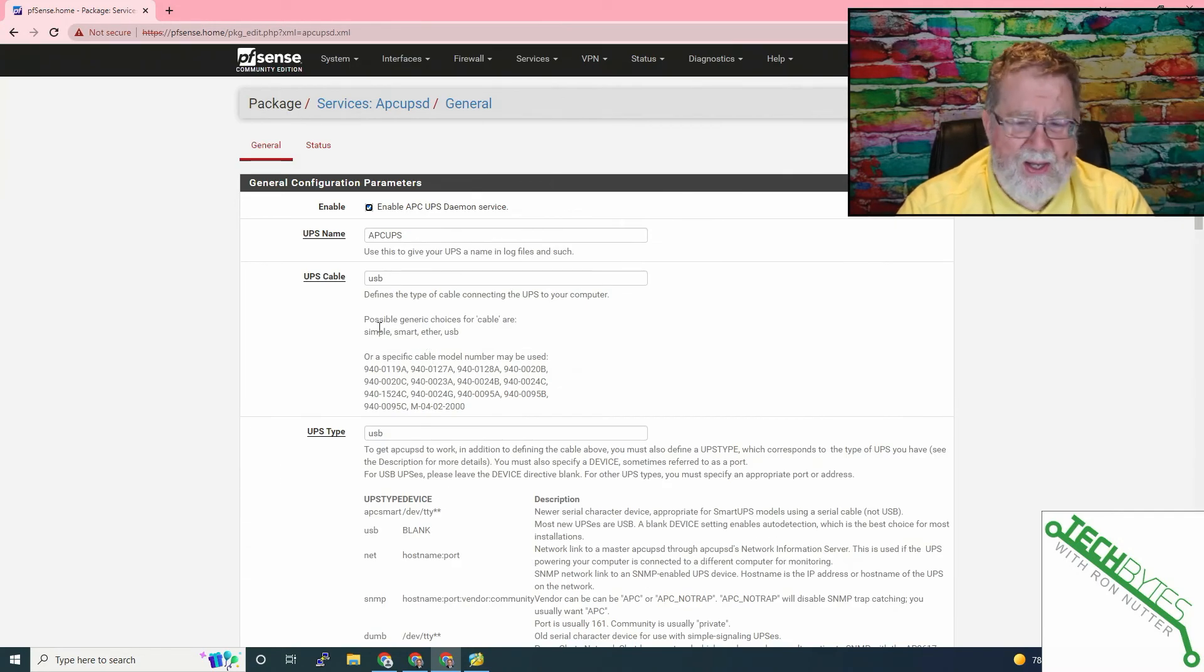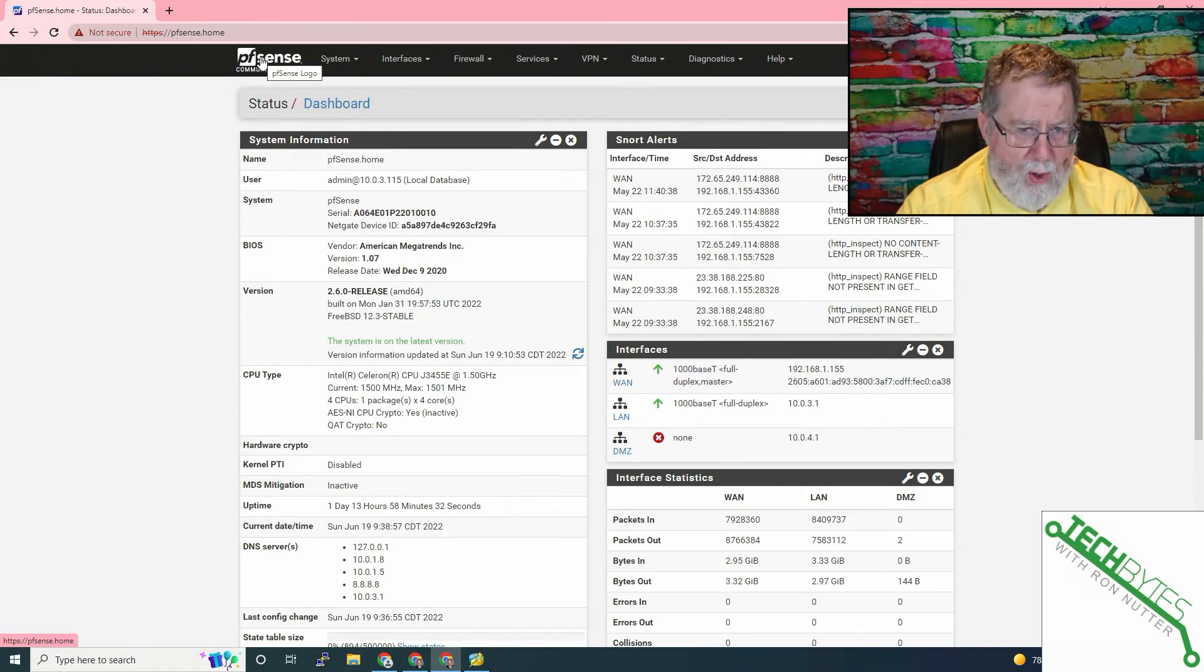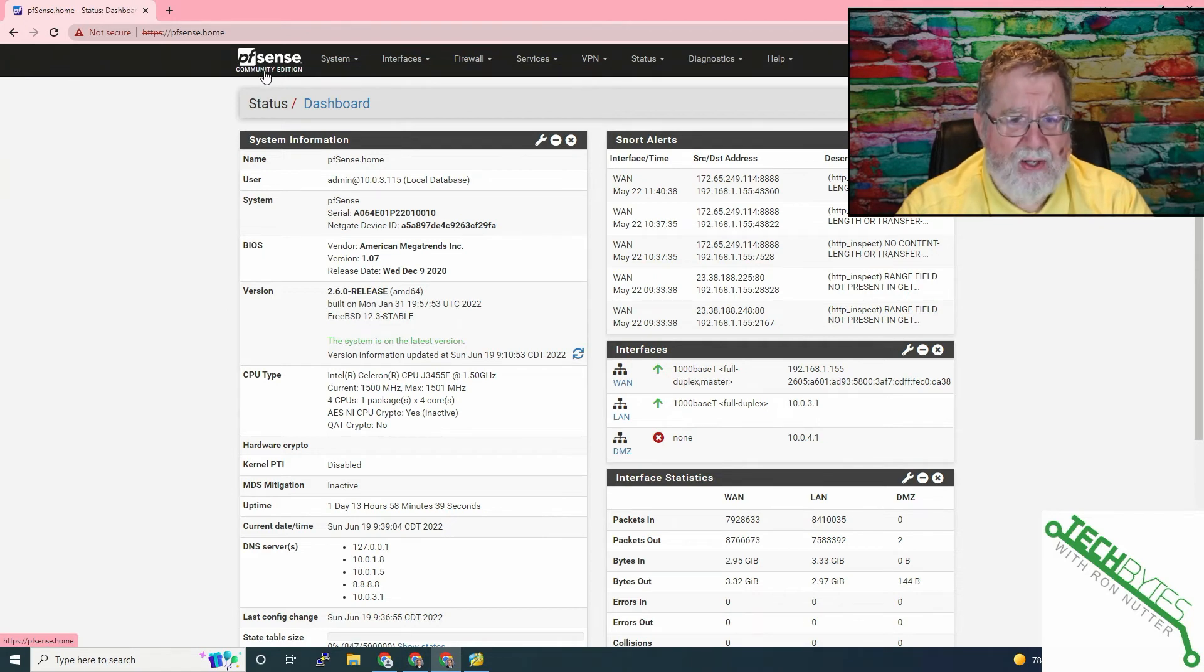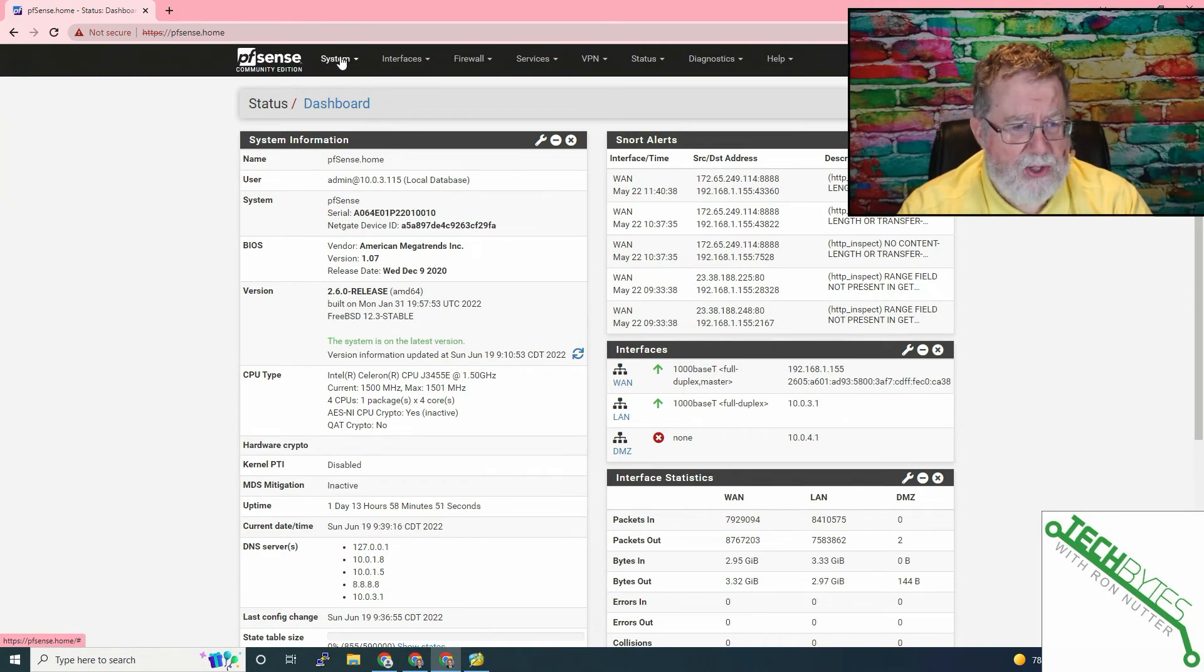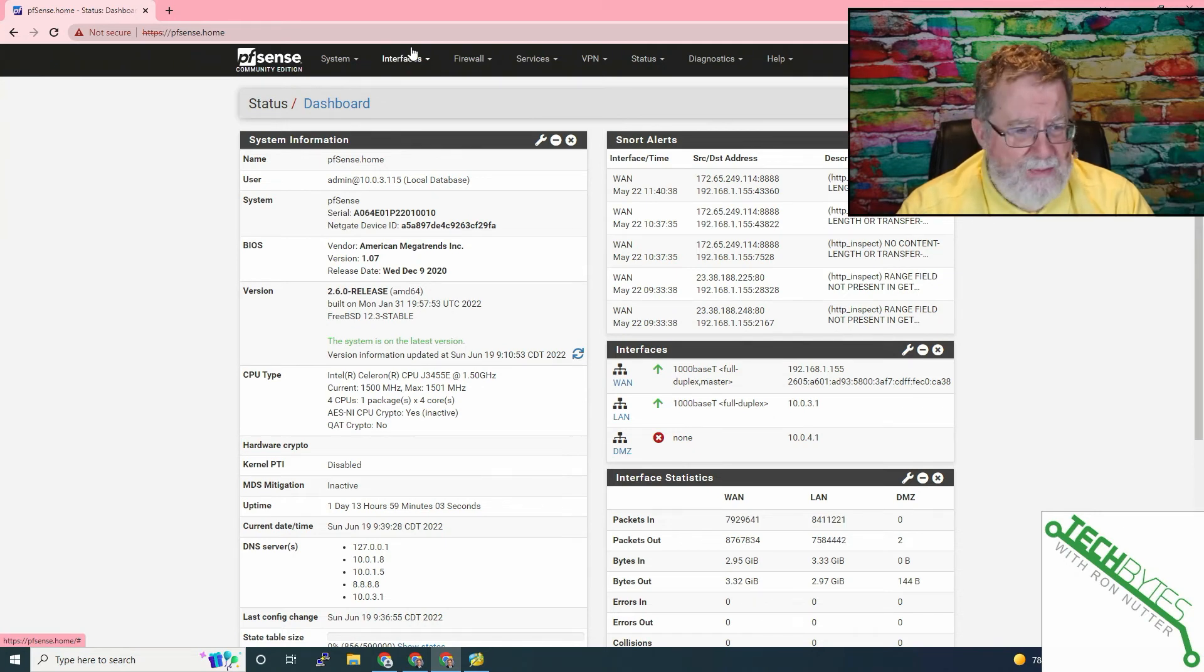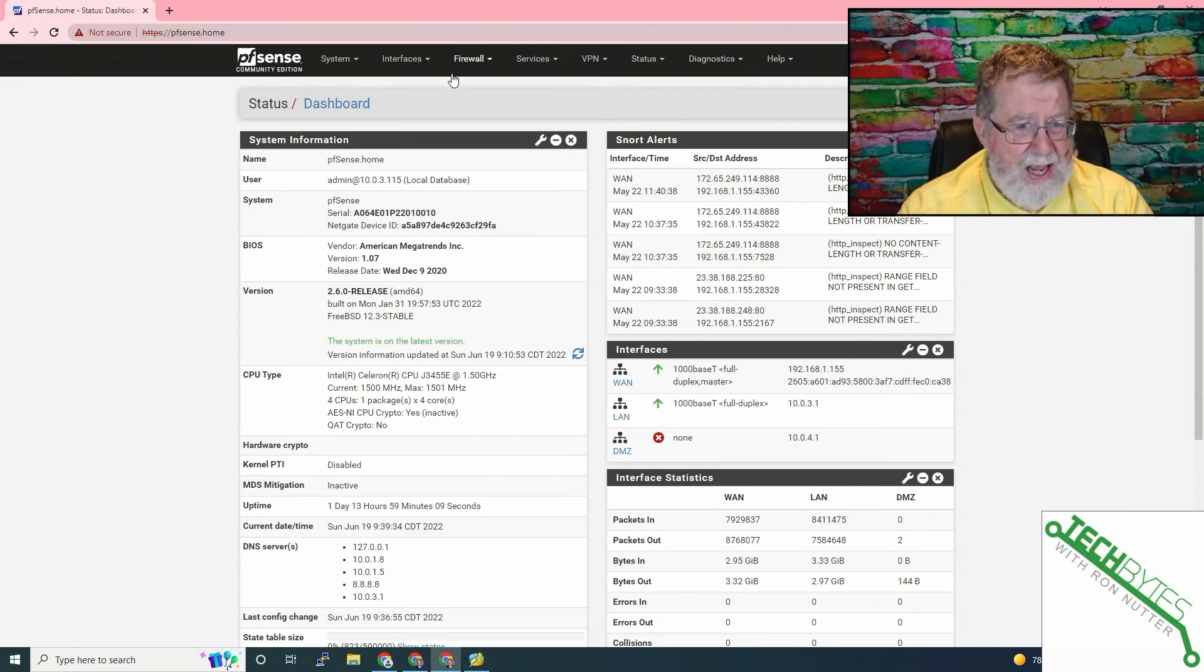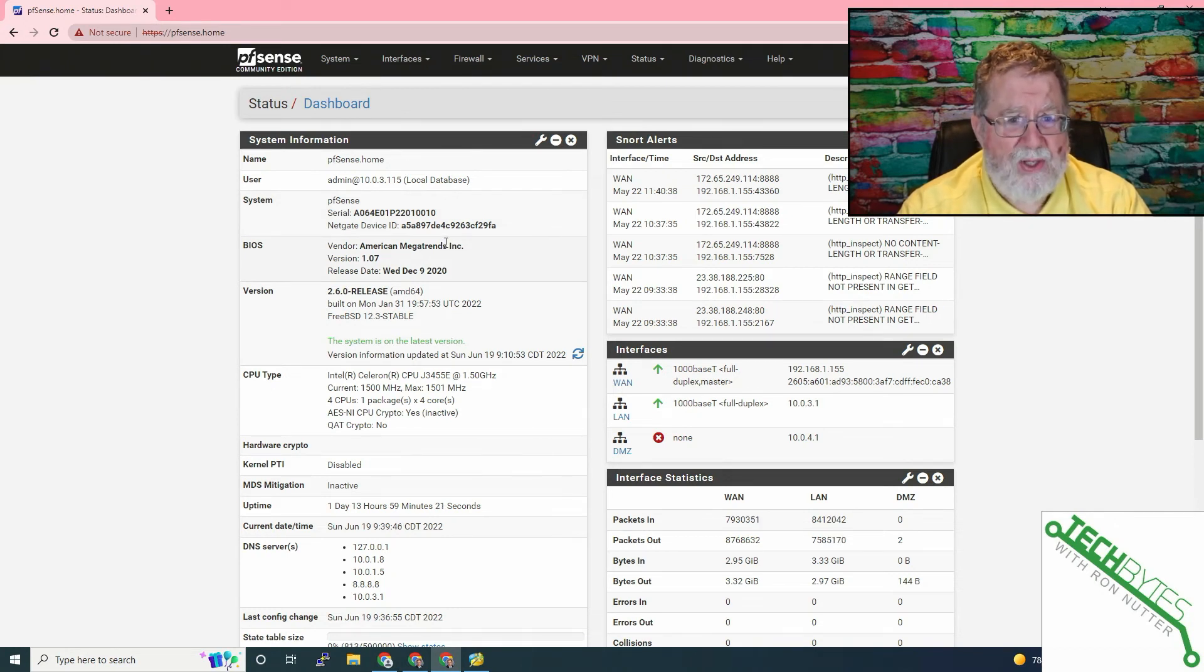Another good thing to do is part of your testing should be pull the wall plug on the UPS and make sure that it stays up and that your pfSense and the other devices understand that the UPS has kicked in. If you see an immediate power down of the UPS, that's a good indication that you've got a battery that needs to be replaced. If it keeps doing it after you replace the battery, then you've probably got an electronics problem.